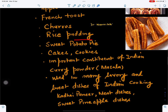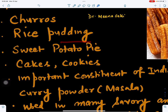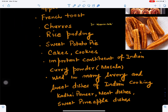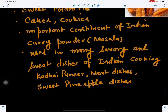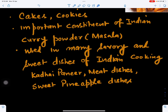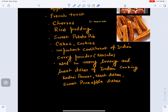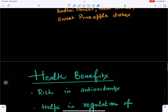Cinnamon is also used in various kinds of rice preparations, rice desserts, sweet potato desserts, cakes, cookies, and biscuits. It is also an important constituent of Indian curry powder, which is masala, and is used in many savory and sweet dishes of Indian cooking, such as kadhai paneer, meat dishes, sweet pineapple dishes, and other kinds of dishes.